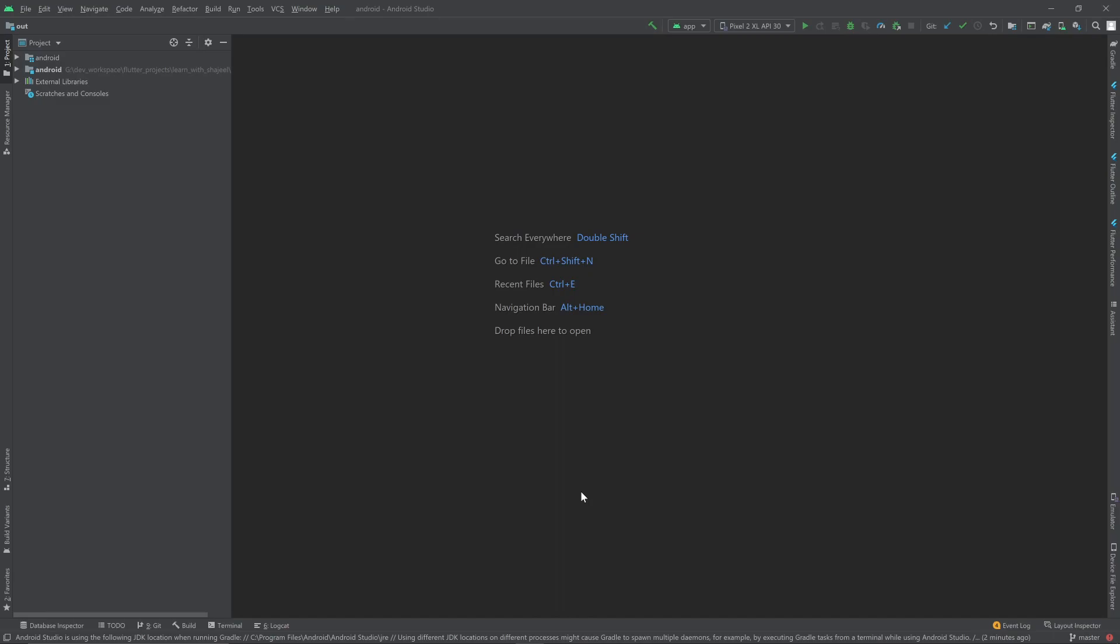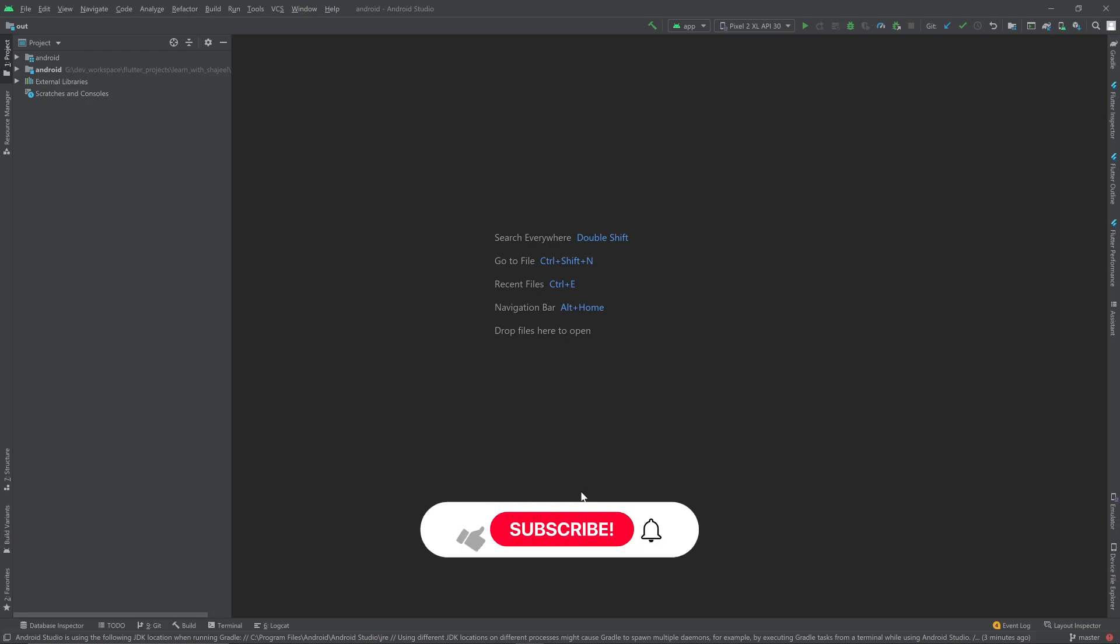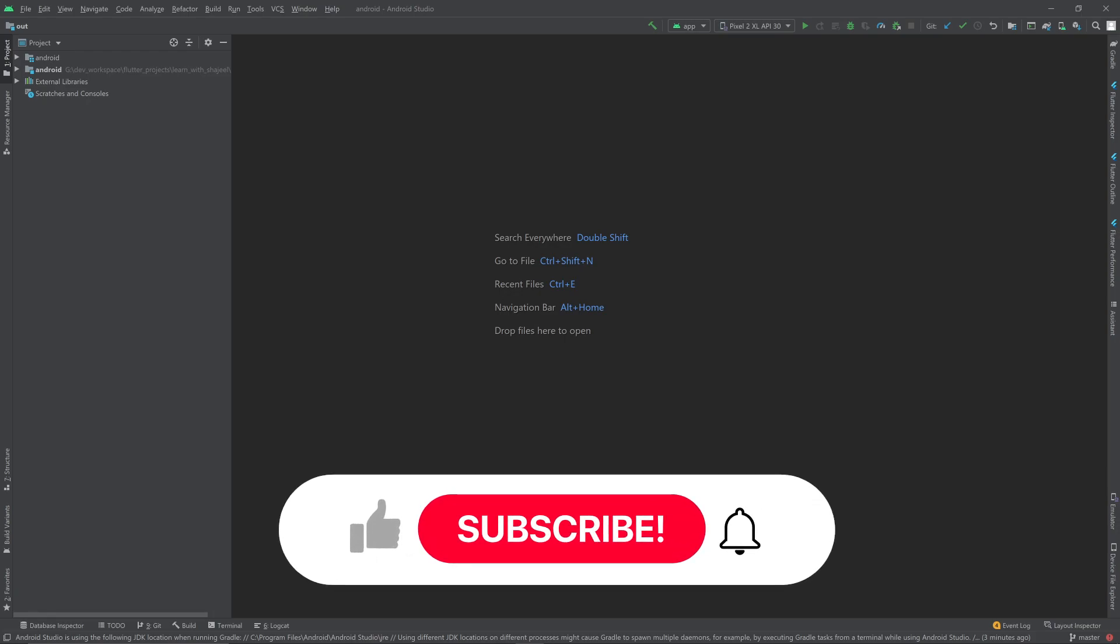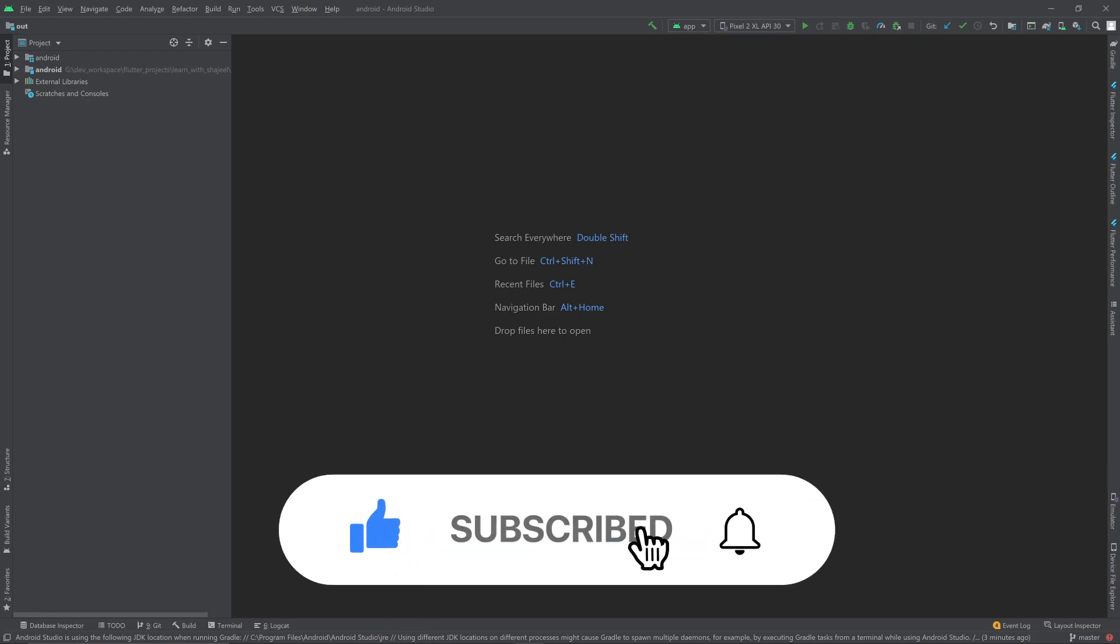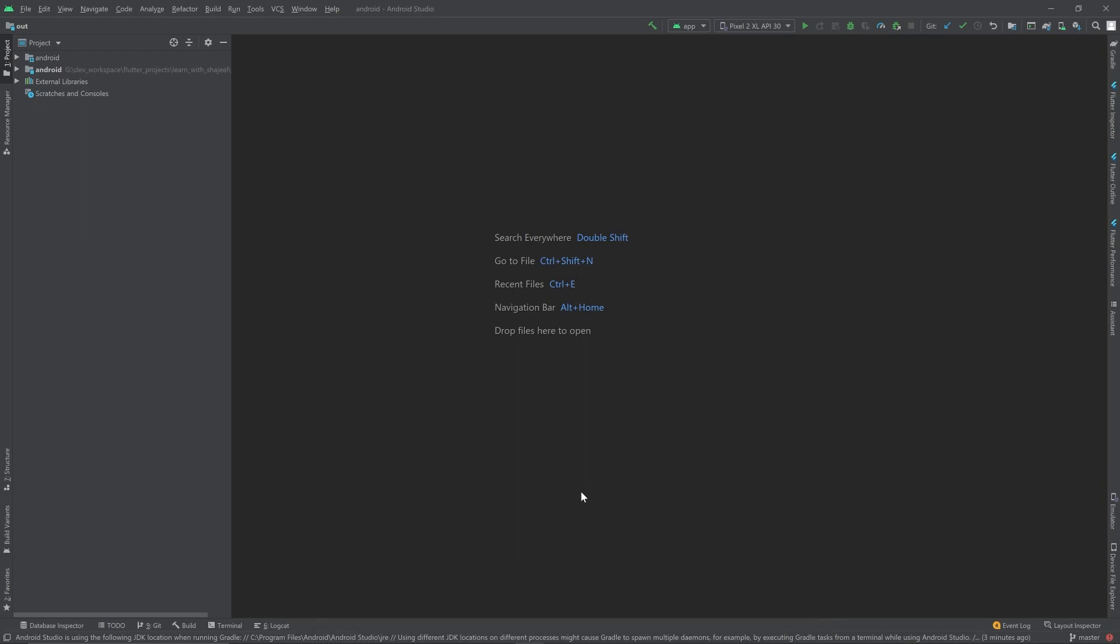In the last video we have seen which files and folders are created when we create a new Flutter project. In this video we are going to see how to create a new virtual device. For this purpose I am going to use Android Studio. We can also use Visual Studio Code, but in this video I am going to show you how to create a new virtual device.